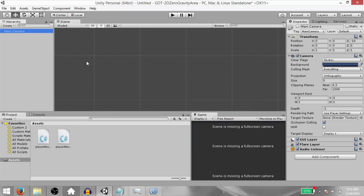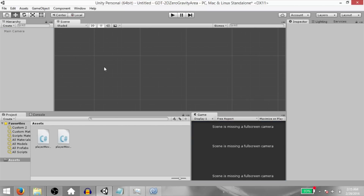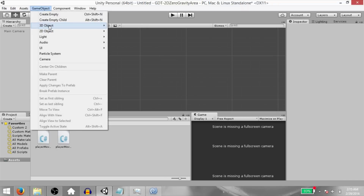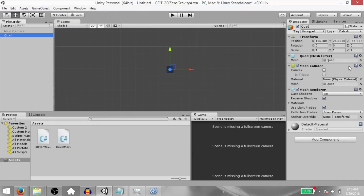First of all, disable the main camera in the scene — we won't be needing that. Also, move your game tab down here so that the scene view is shown at all times. Next, click game object, 3D object, quad.